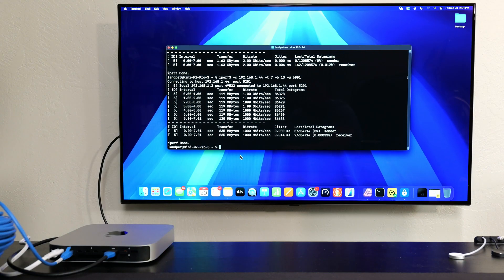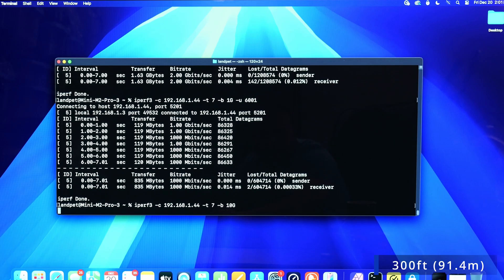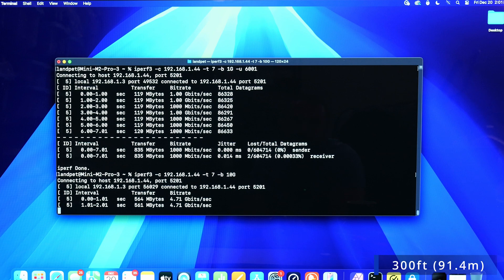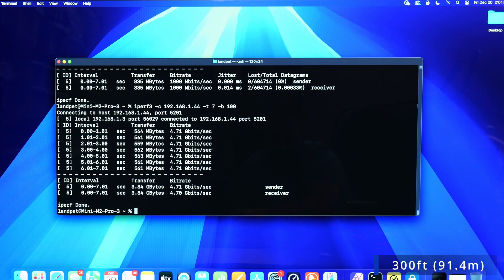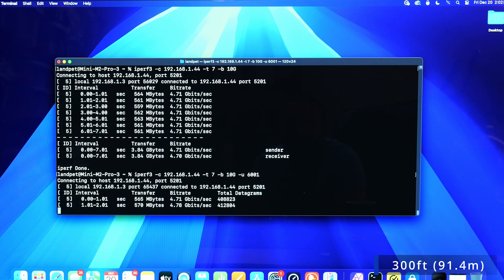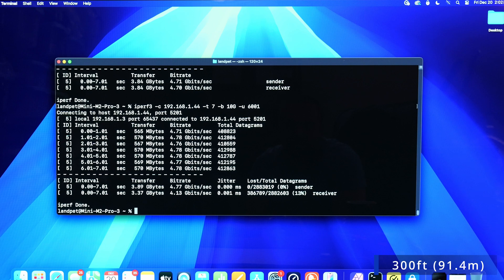Now I have the 300-foot cable connected — it took about 45 seconds for it to connect. The speed test shows 4.7 gigabits per second, very similar to the 200-foot cable. Checking UDP, there's a 13 percent drop — similar to the 200-foot, though the slower max speed caught me off guard.